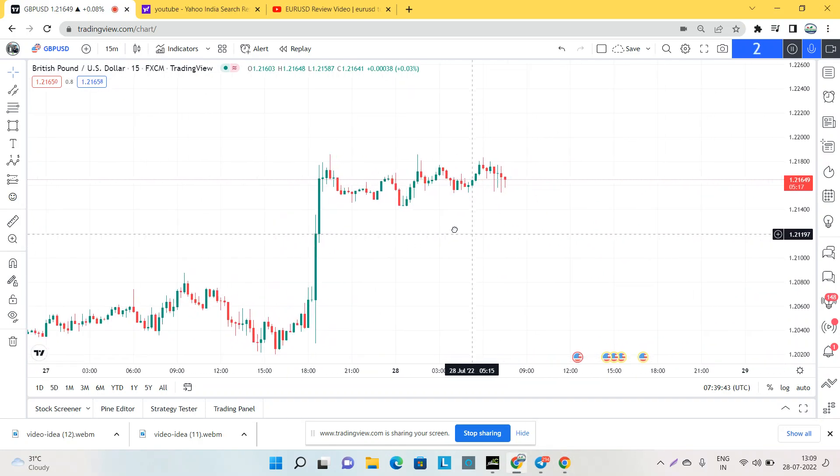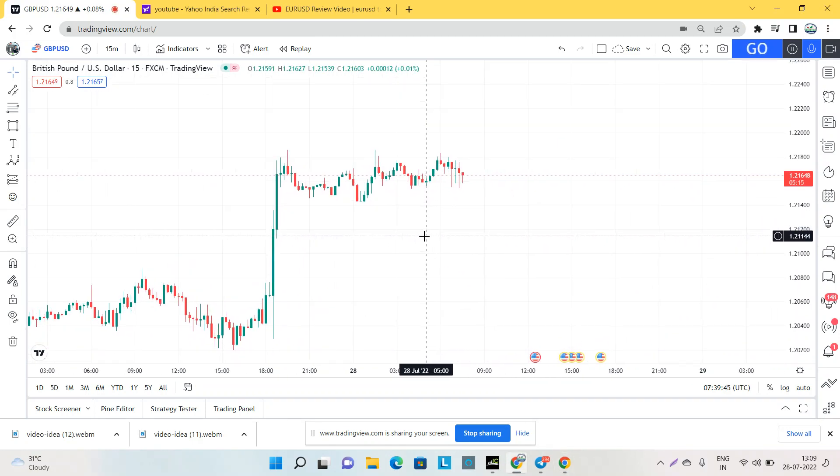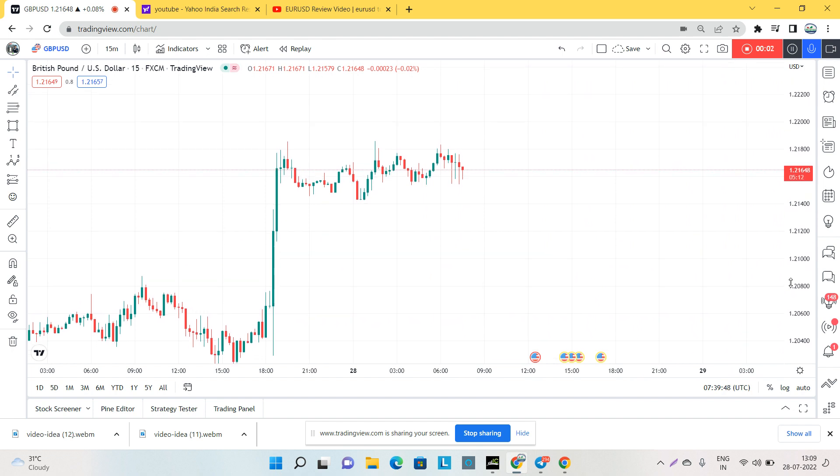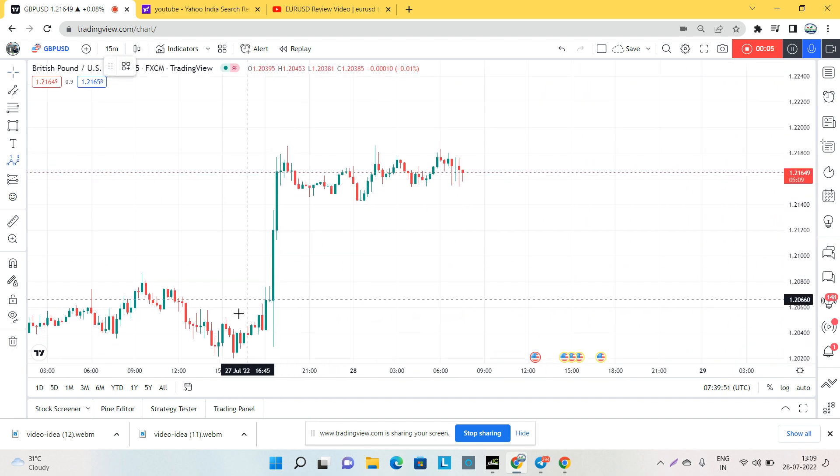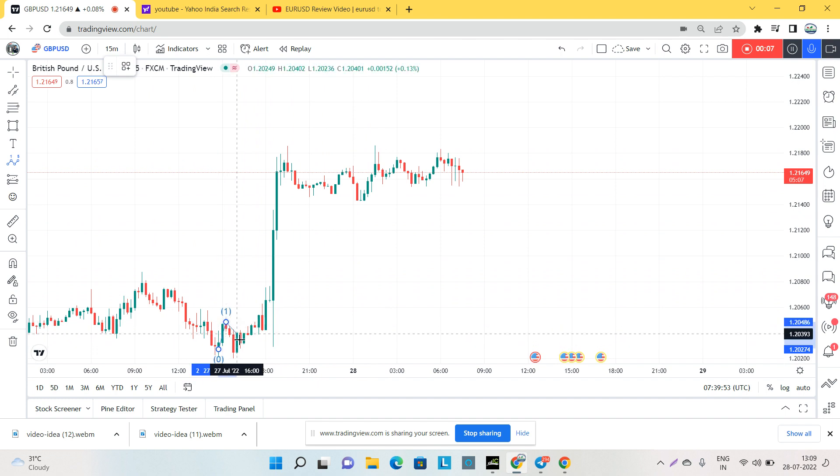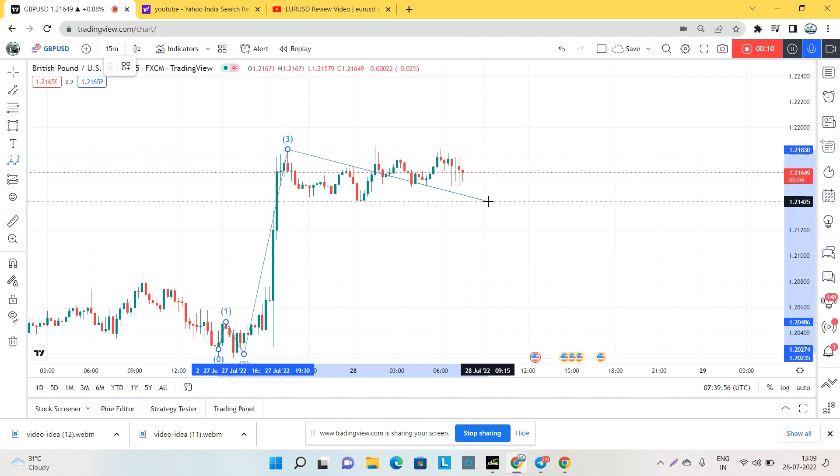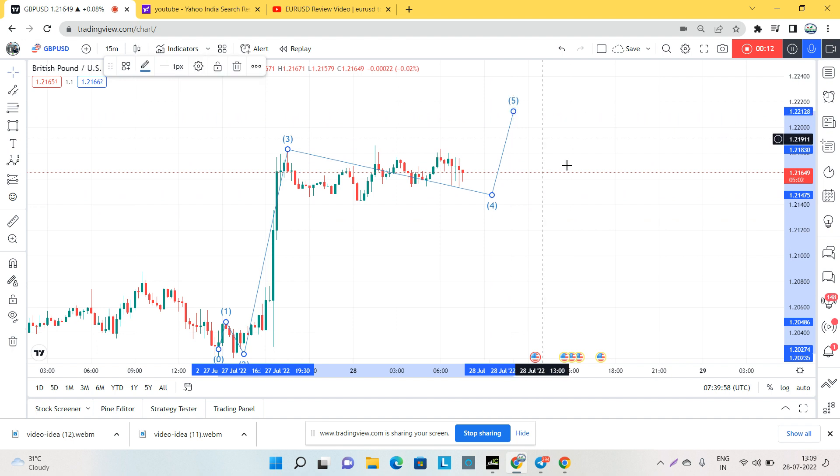Hey guys, welcome to the session. In this session we're going to see an analysis for GBPUSD as a short-term entry. This is the M15 timeframe, and if we consider this is the first wave, this is the second, this is the third, this is the fourth, and this is the fifth.